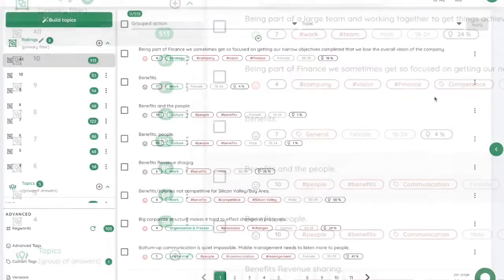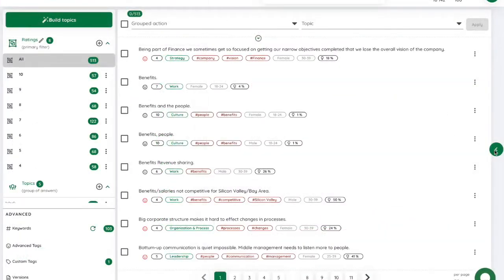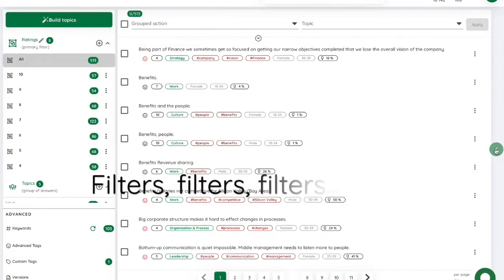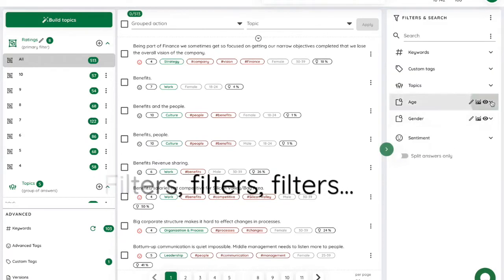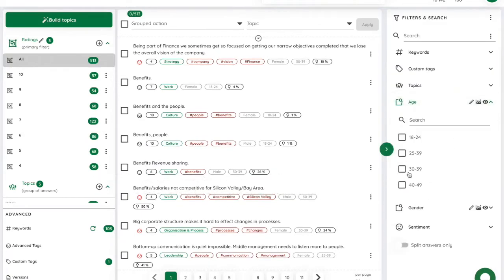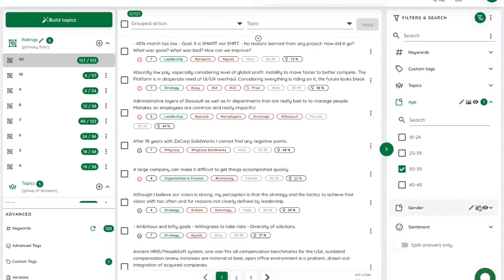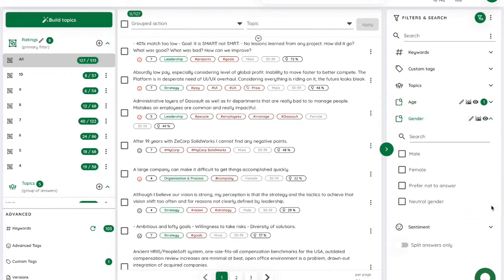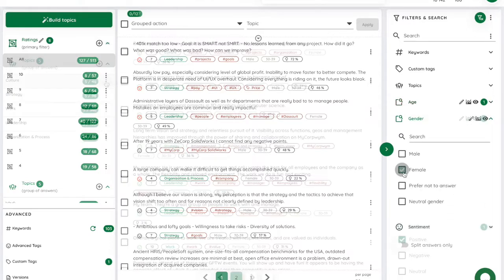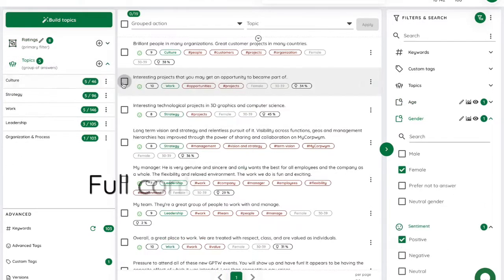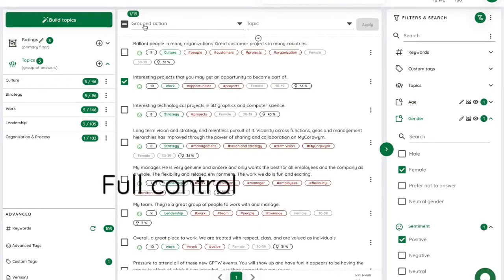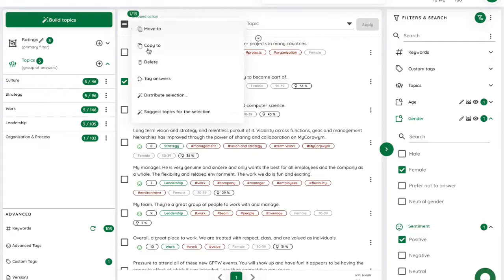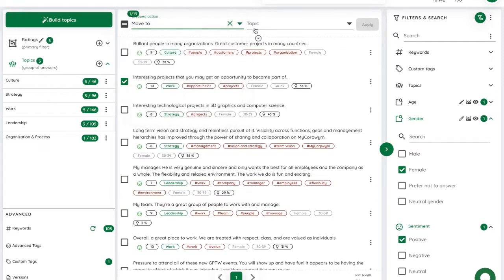Two things make SimpleX stand out from competing solutions. One: Filters. You can slice and dice your data any way you want. Two: Full control. You can always adjust results suggested by AI for optimal impact.